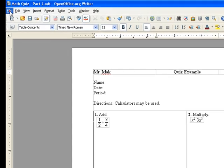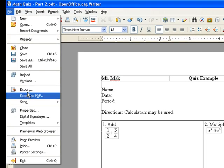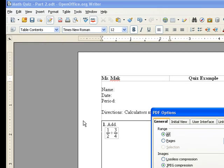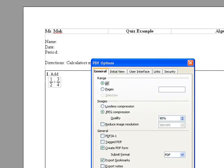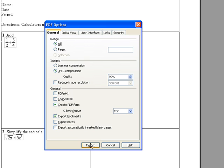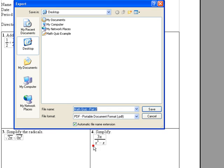So we go to file, export as PDF, export, and then you can name it math quiz part 2.